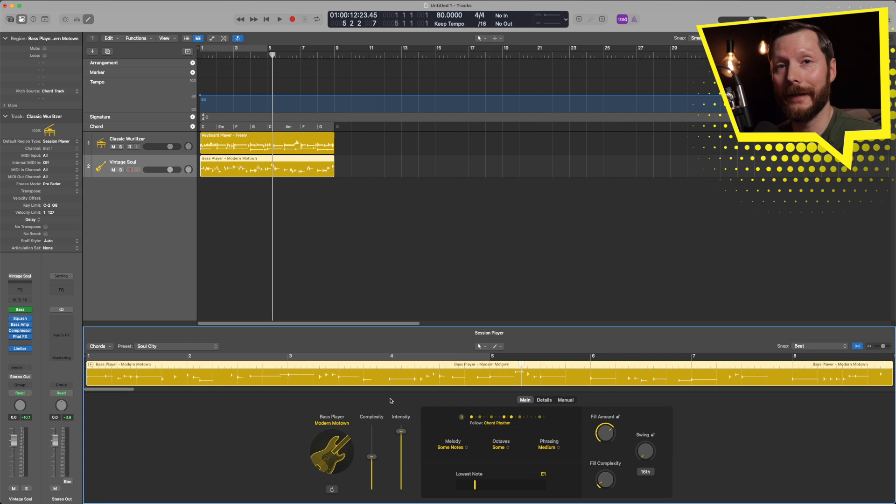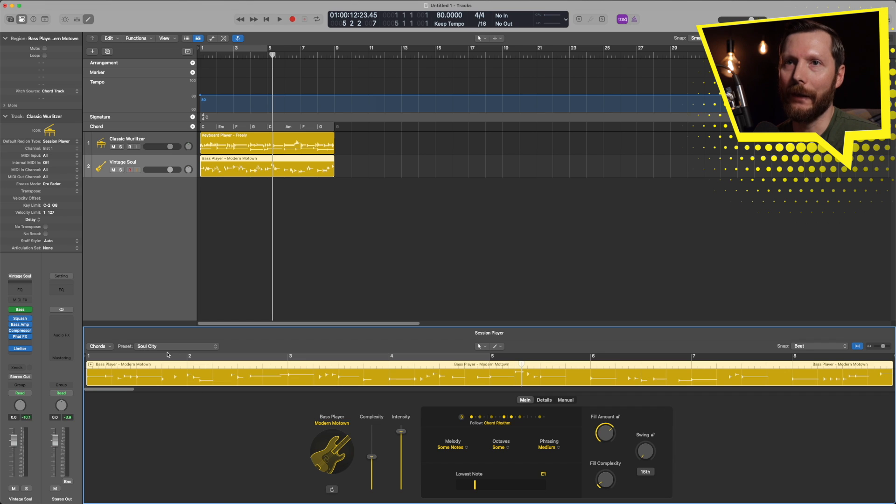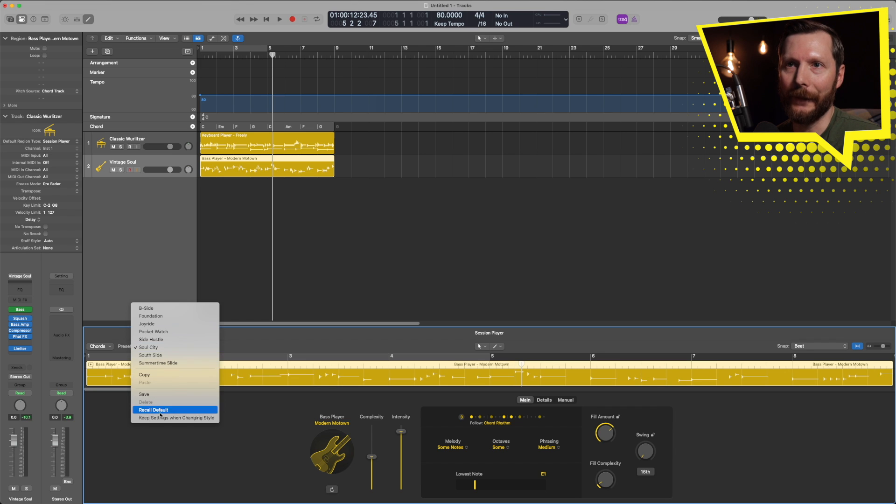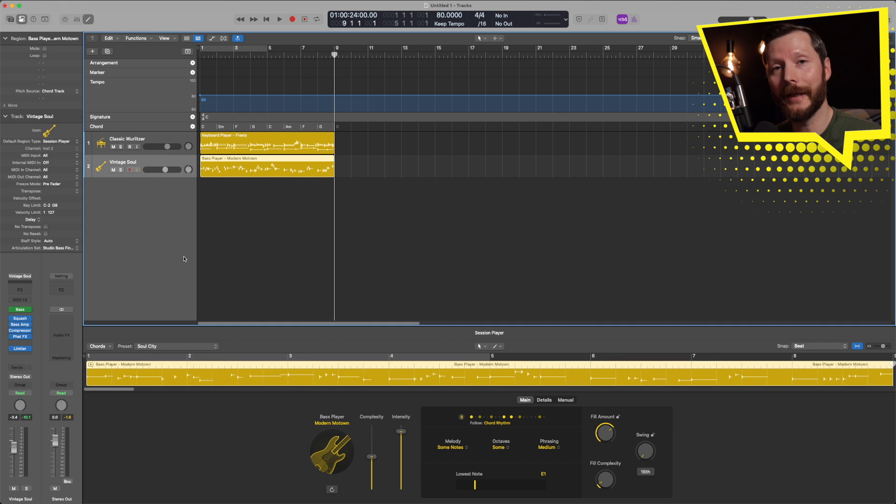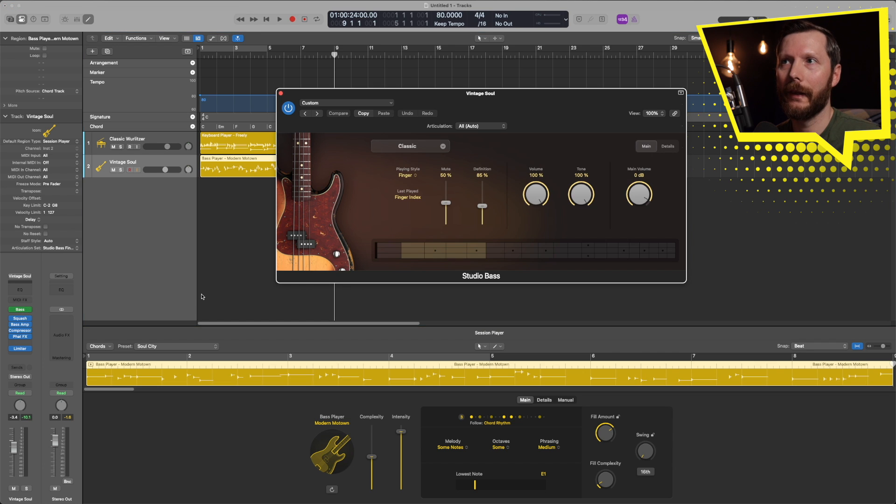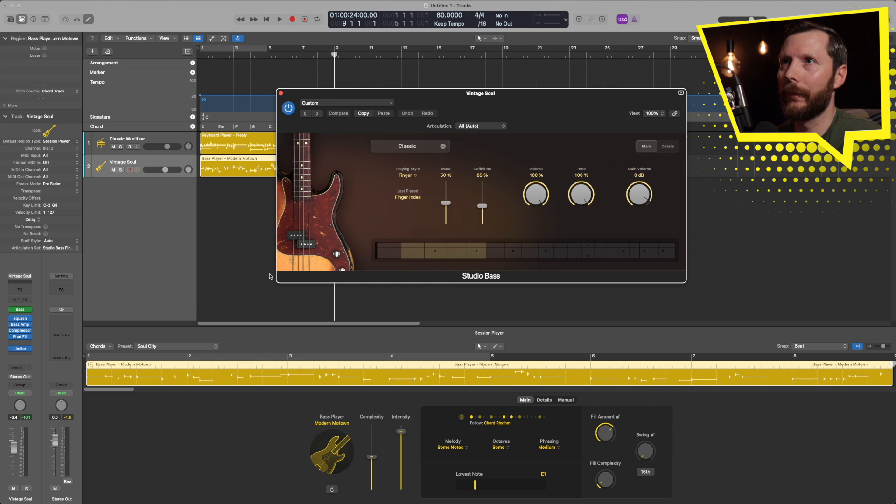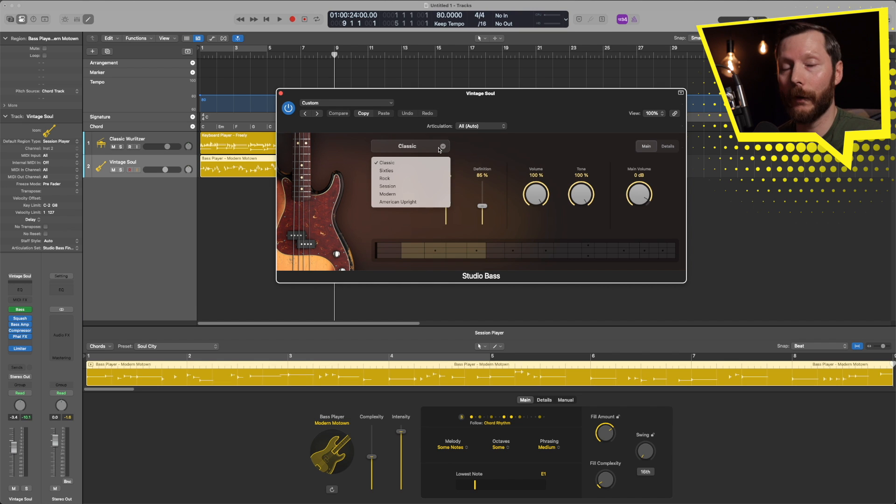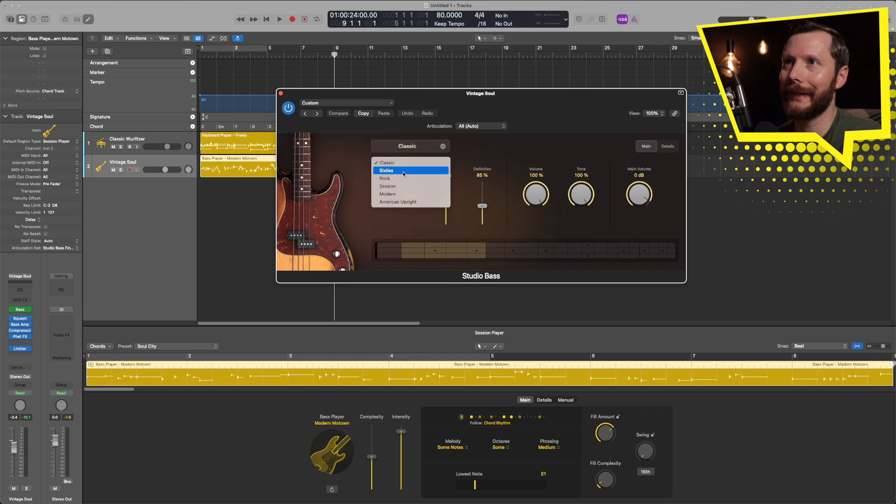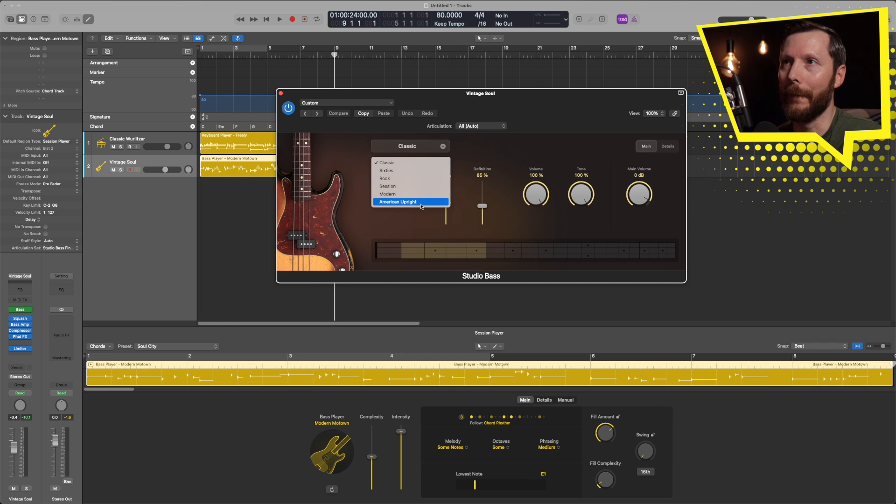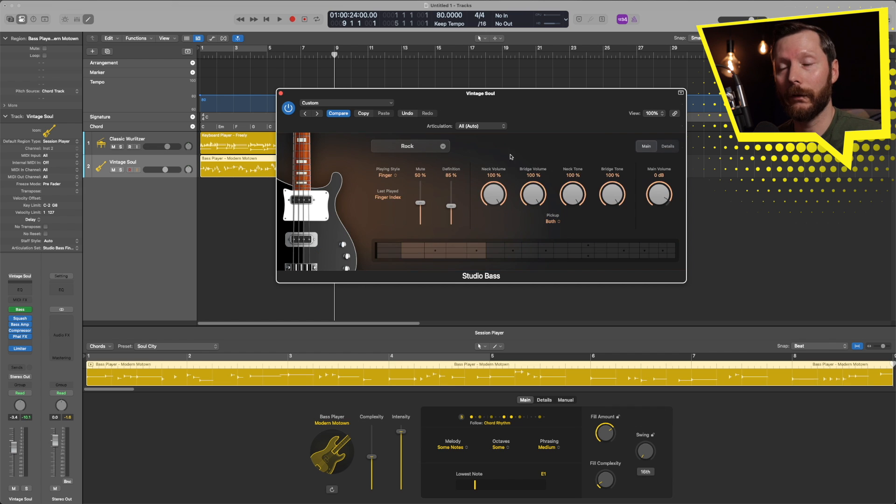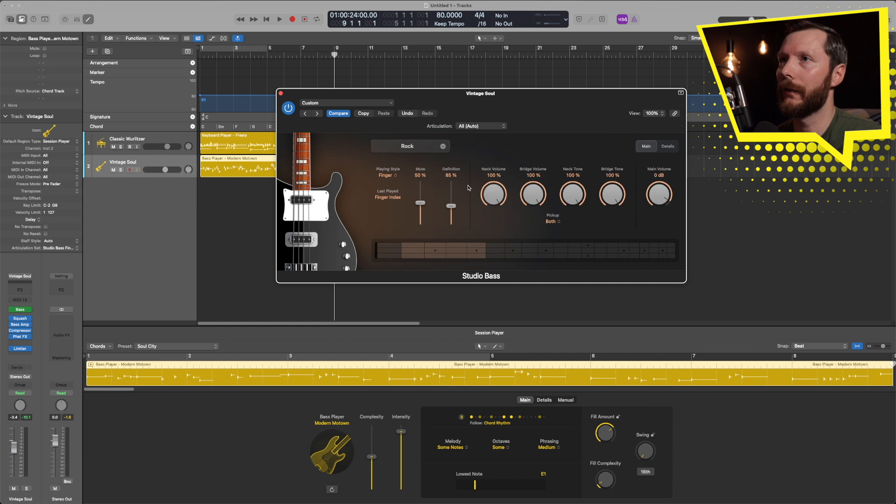Now for each of these session players there's also some presets that you can access up here. The session bass player also comes with a new set of bass instruments - studio bass. So if we go up here we have six different basses available to us: Classic, 60s, Rock, Session, Modern, and American Upright. And we have full control over the sound of this bass.